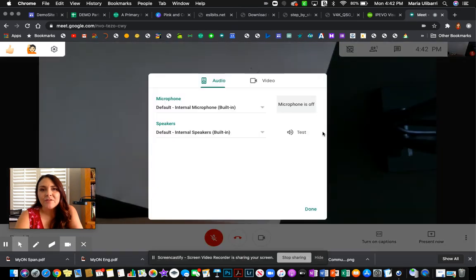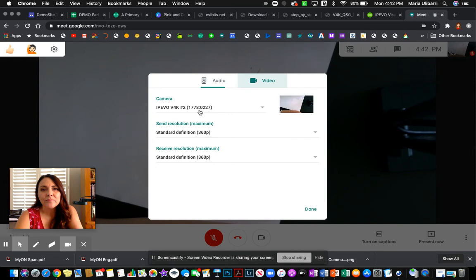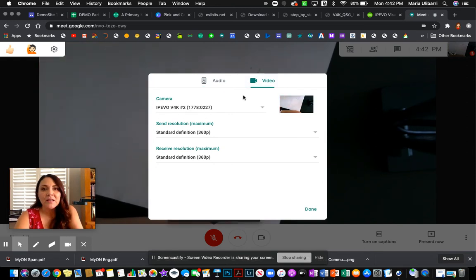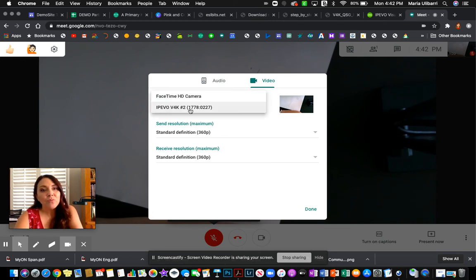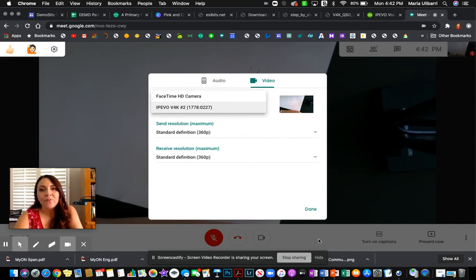And I'm going to change the camera from, see how it says IPVO, which is the brand. Usually when we go on here, it says FaceTime HD camera. We're going to change it to this one, which it was already.